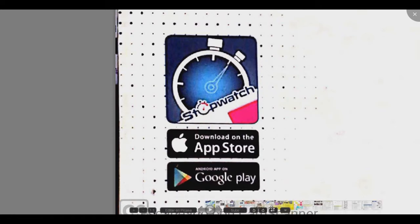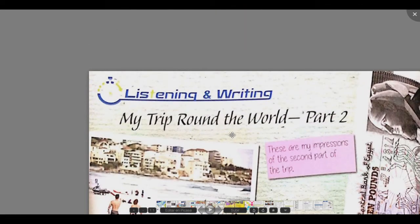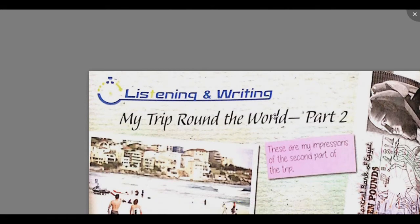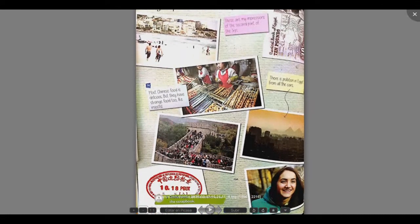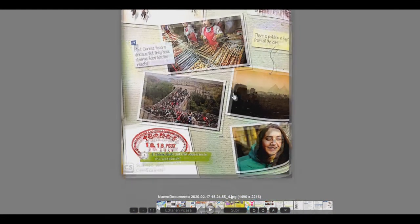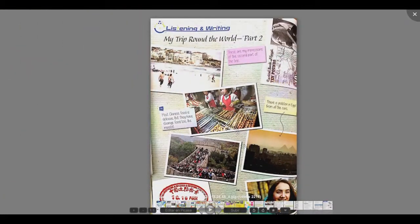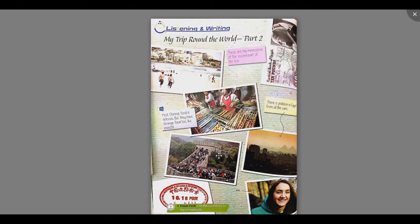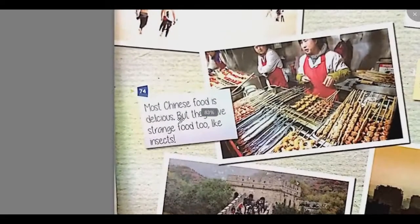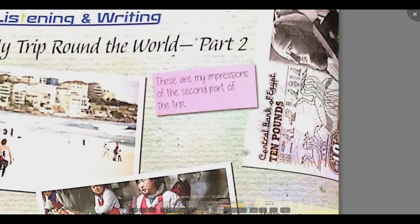Retomaremos esta lección desde la página 74, Listening and Writing: My Trip Round the World, Part 2. Este es un ejemplo de un scrapbook. Un scrapbook es un tipo de álbum que contiene fotografías de un momento específico y significativo para una persona — por ejemplo, unas vacaciones, un cumpleaños, una boda, etcétera. En él encontraremos que cada foto contiene una pequeña descripción textual. Observando los elementos, intentemos descubrir qué países visitó Isabela.